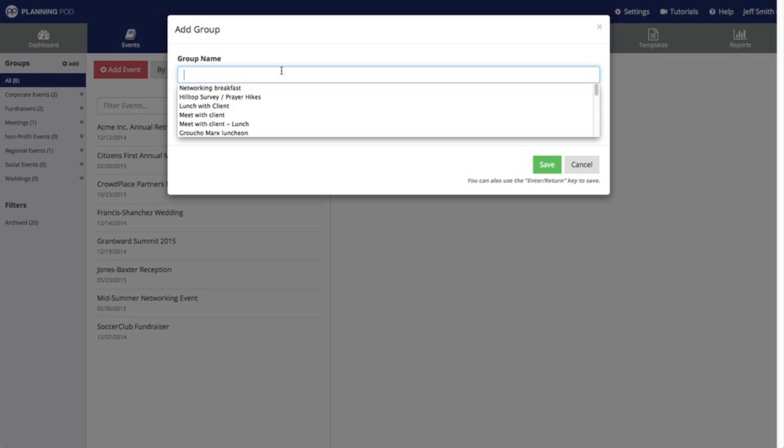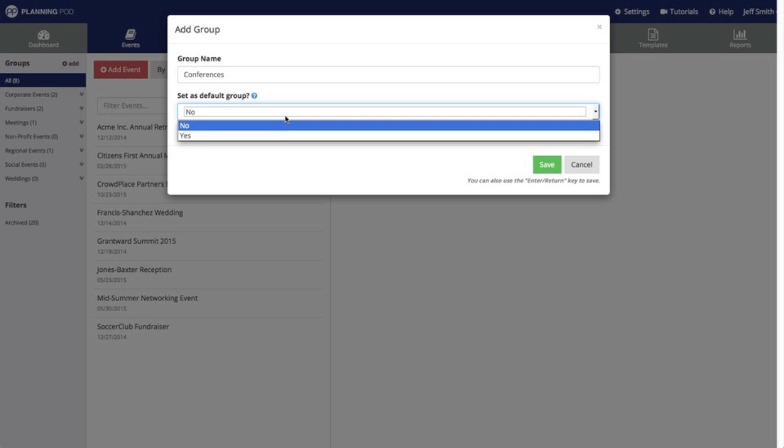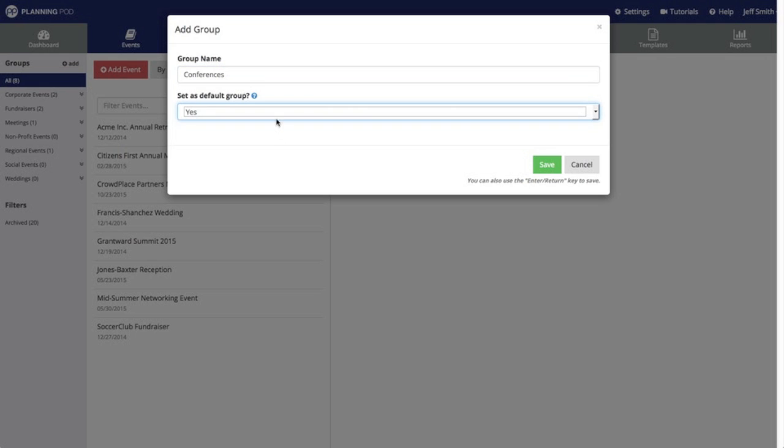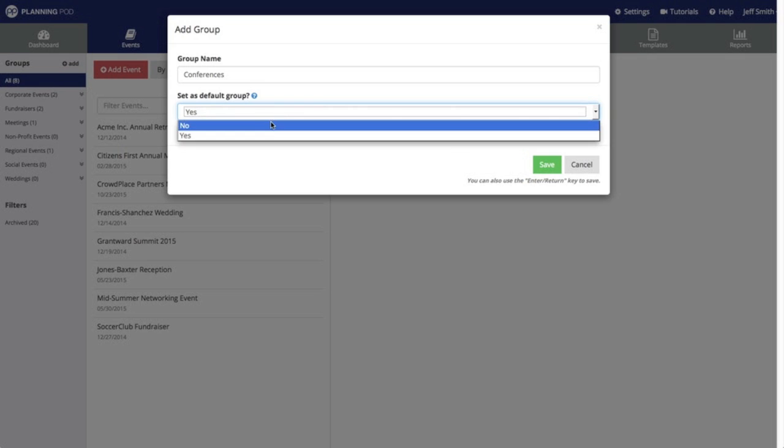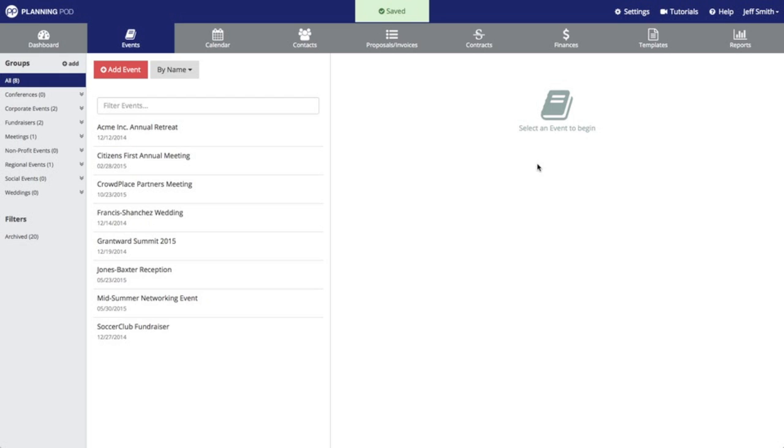When you create your event groups you can then categorize your events into these groups. There's a setting there also where you can set a particular group as the default group that automatically pulls up when you enter the events area.